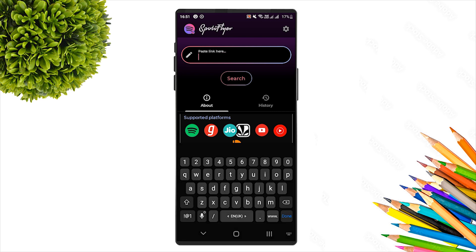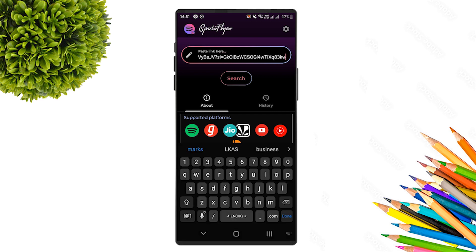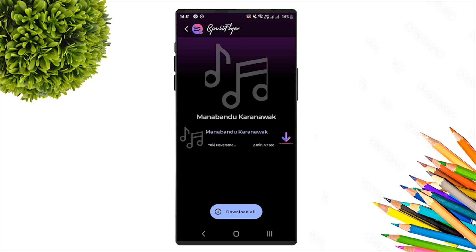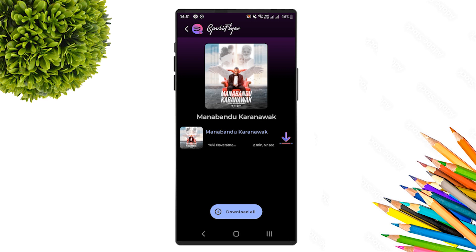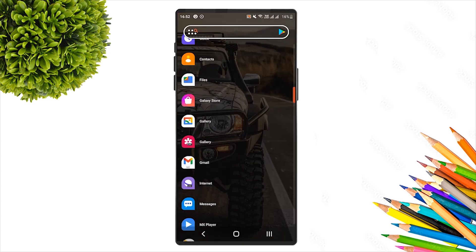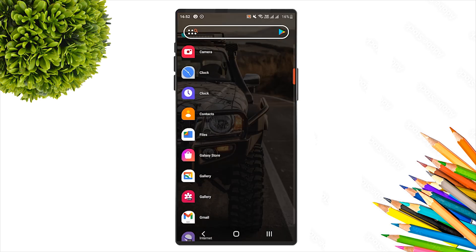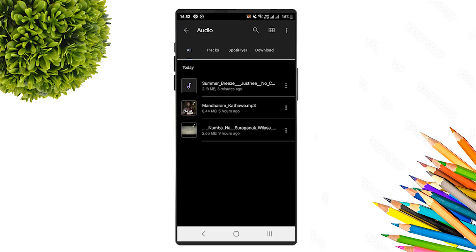In Spotify Flyer, paste the copied video link into the search field and search. The Spotify Flyer app will load the video. Add it and click download. The file will be downloaded — you can check the audio files saved to your device's storage.